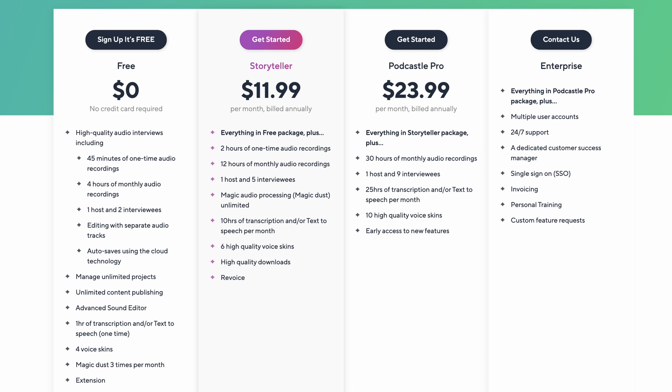There's a pro plan that gives you even more, up to 20 hours of monthly audio recording and nine interviewees, 25 hours of transcription and text-to-speech per month, and even an enterprise version for large-scale operations. That gives you multiple user access, 24/7 support, personal training, and even custom feature support. So no matter the size of your audience or level of experience, PodCastle has you covered.